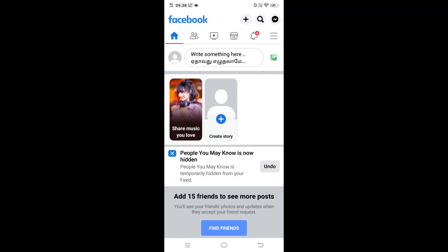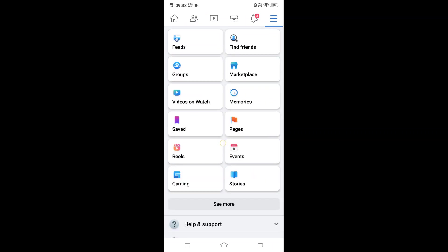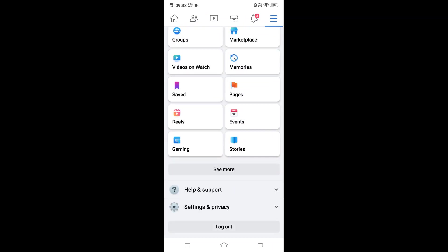The three lines icon is at the rightmost top corner below the Messenger icon. Just select that and you'll be taken to your menu. In this, just scroll down. You'll be having the Settings and Privacy option at the bottom.